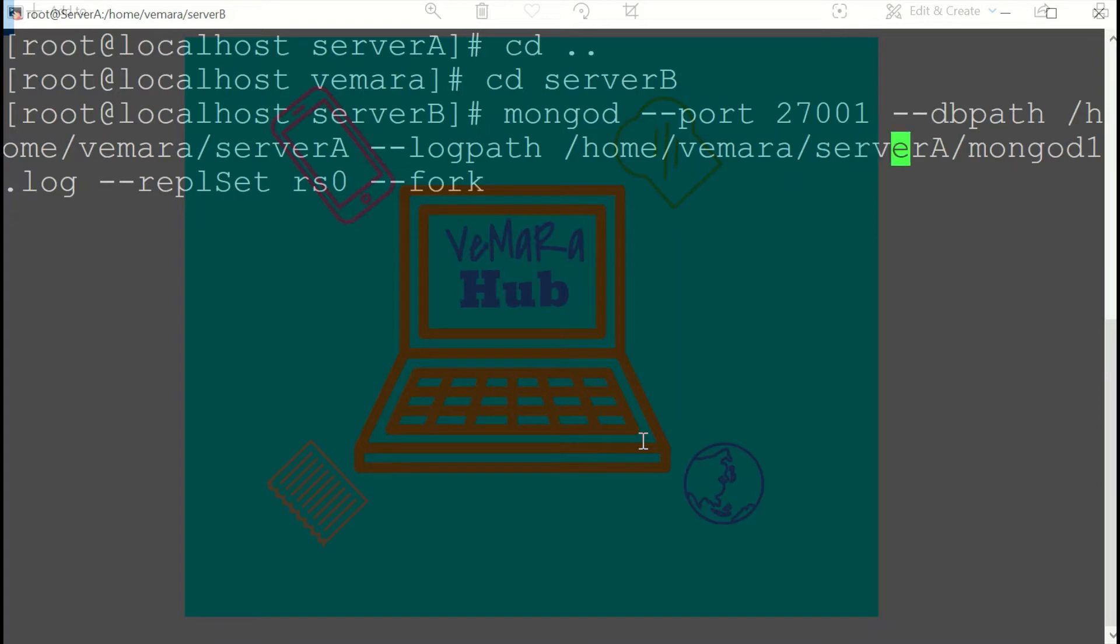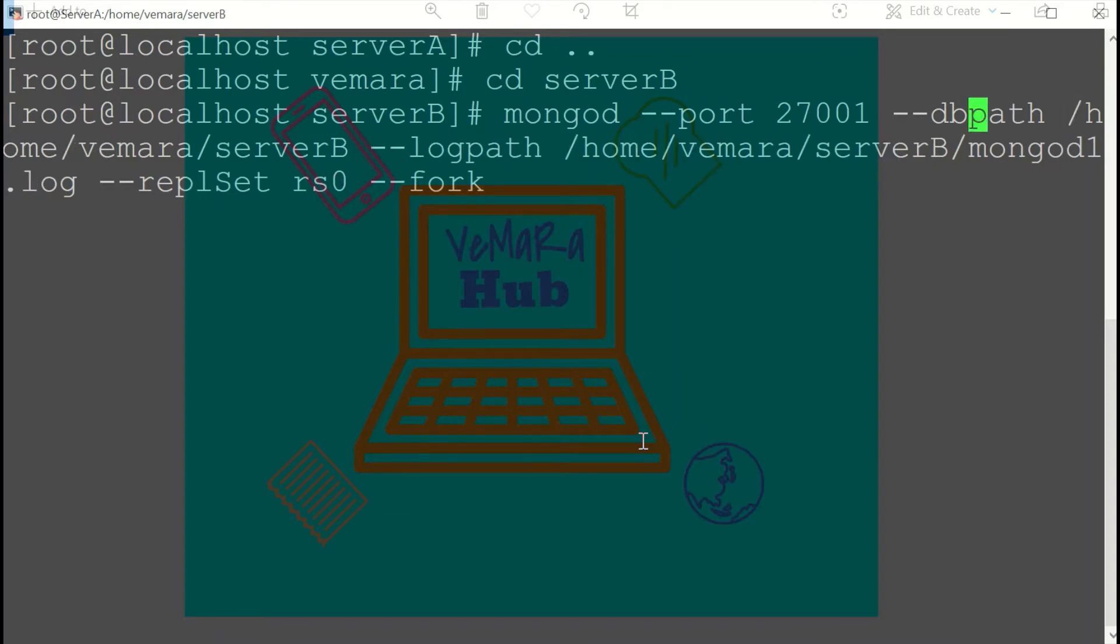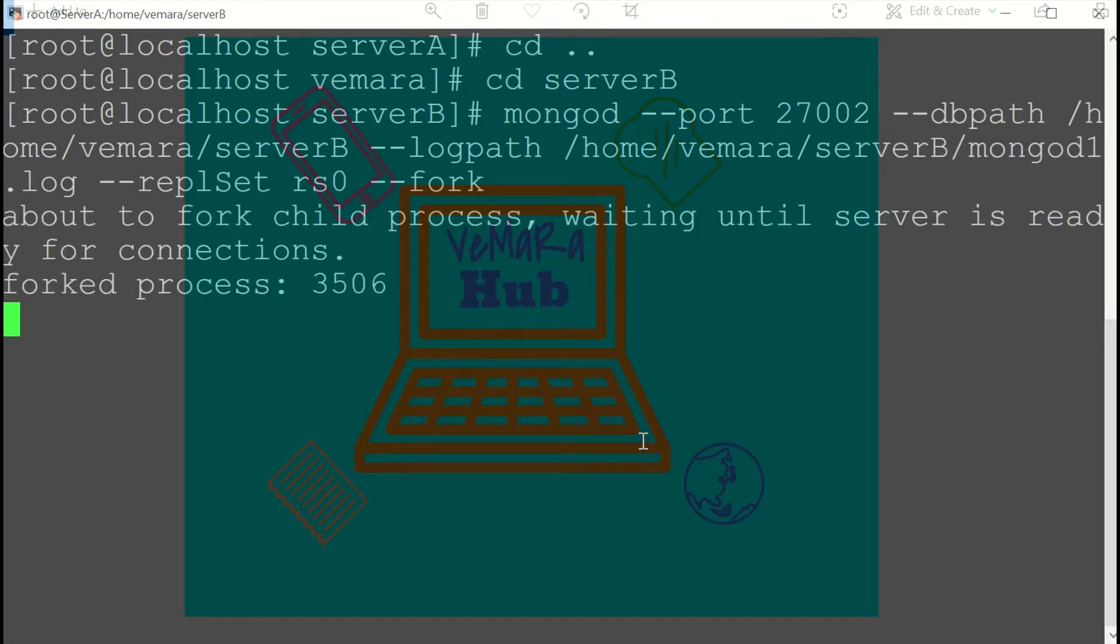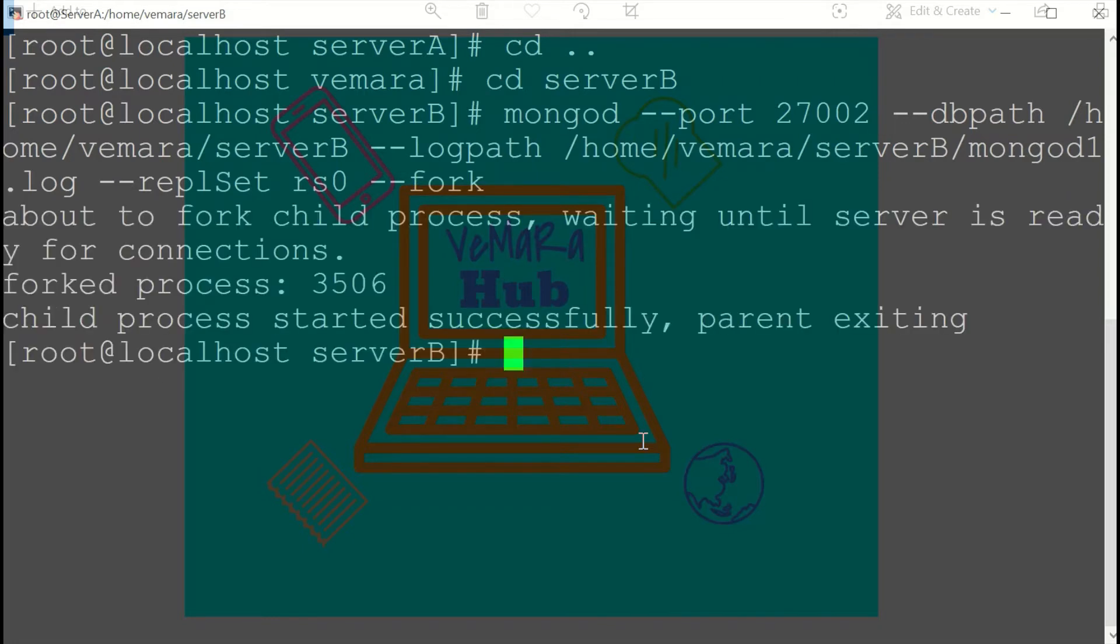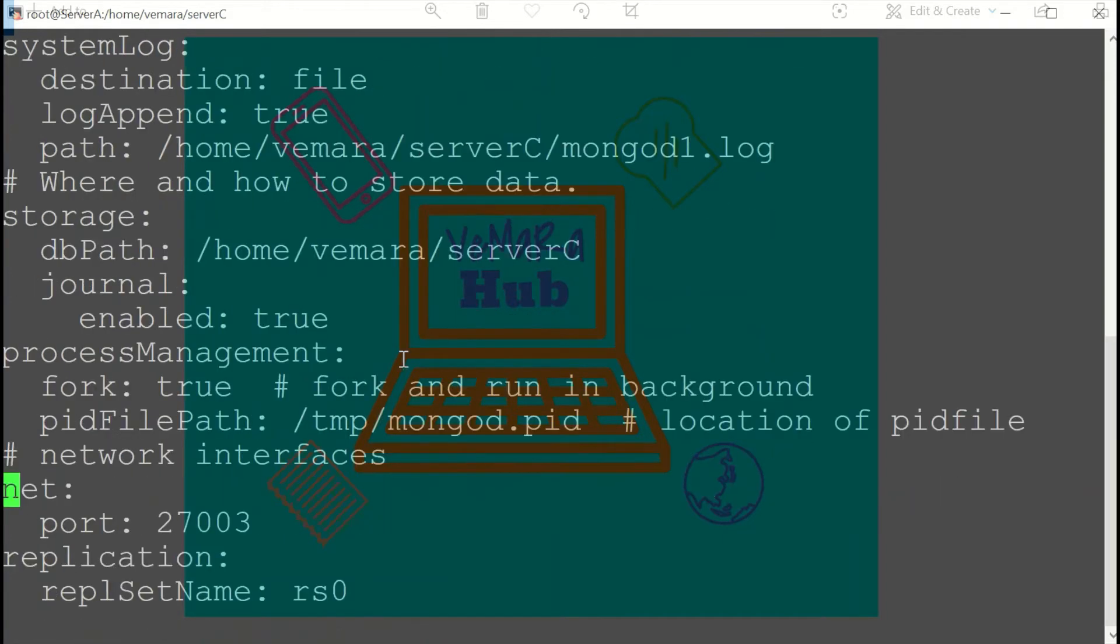Now to start the third server, I'll use the config file. You can mention the replication in YAML format like this. You can provide the replica set name, in our case it's RS0. So I'll start it now.